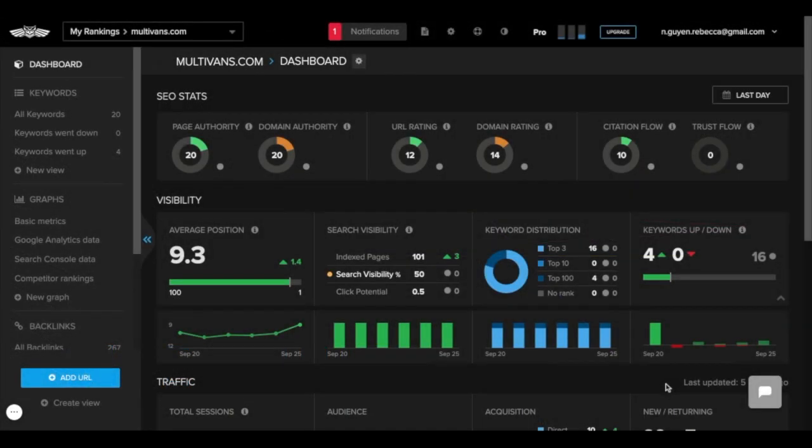Our Site Audit feature can crawl your website on a regular basis so you know the condition of your website. Here's how to use the feature.